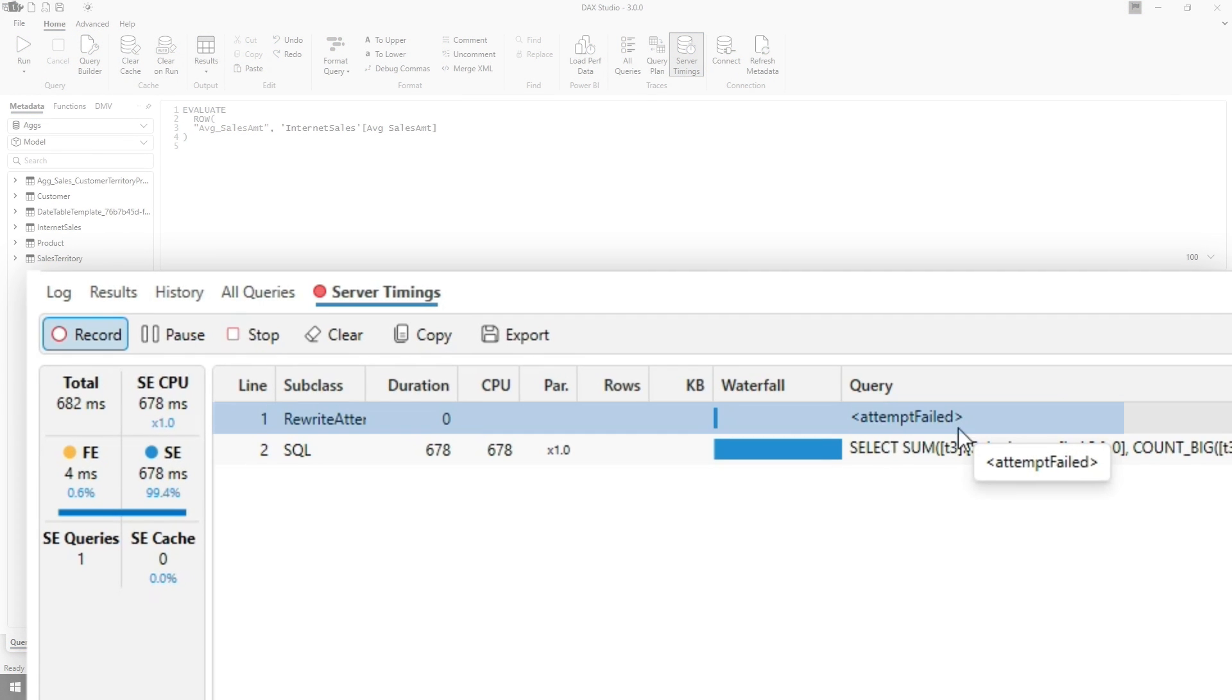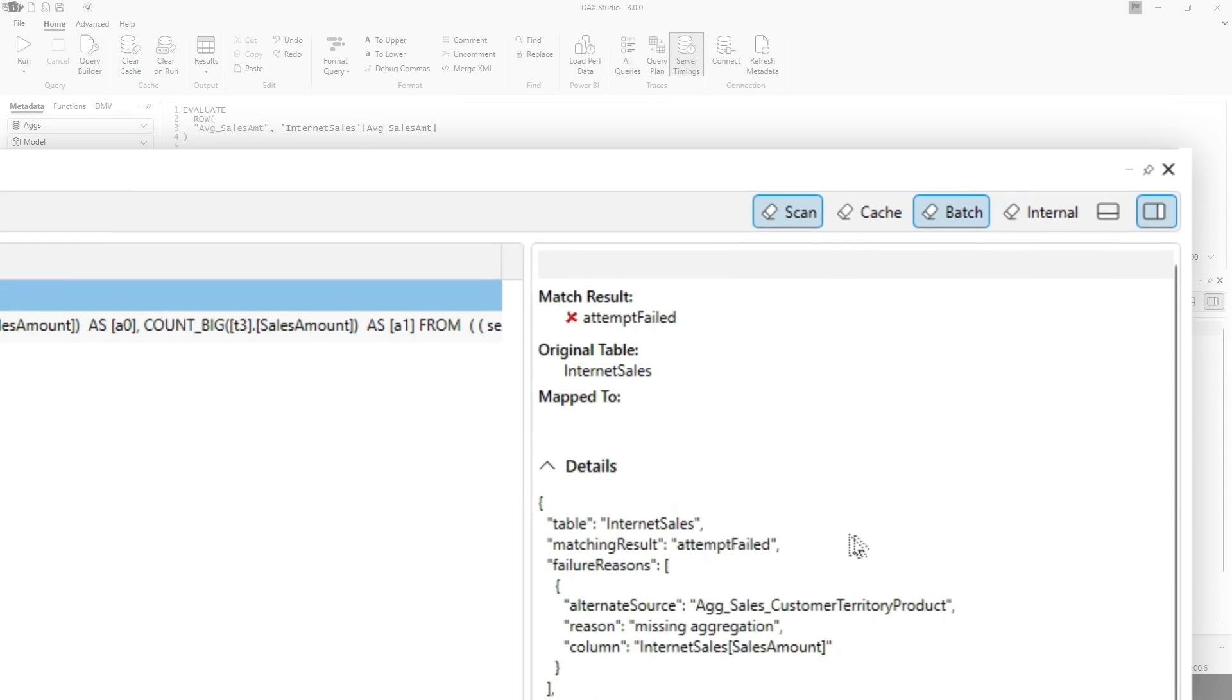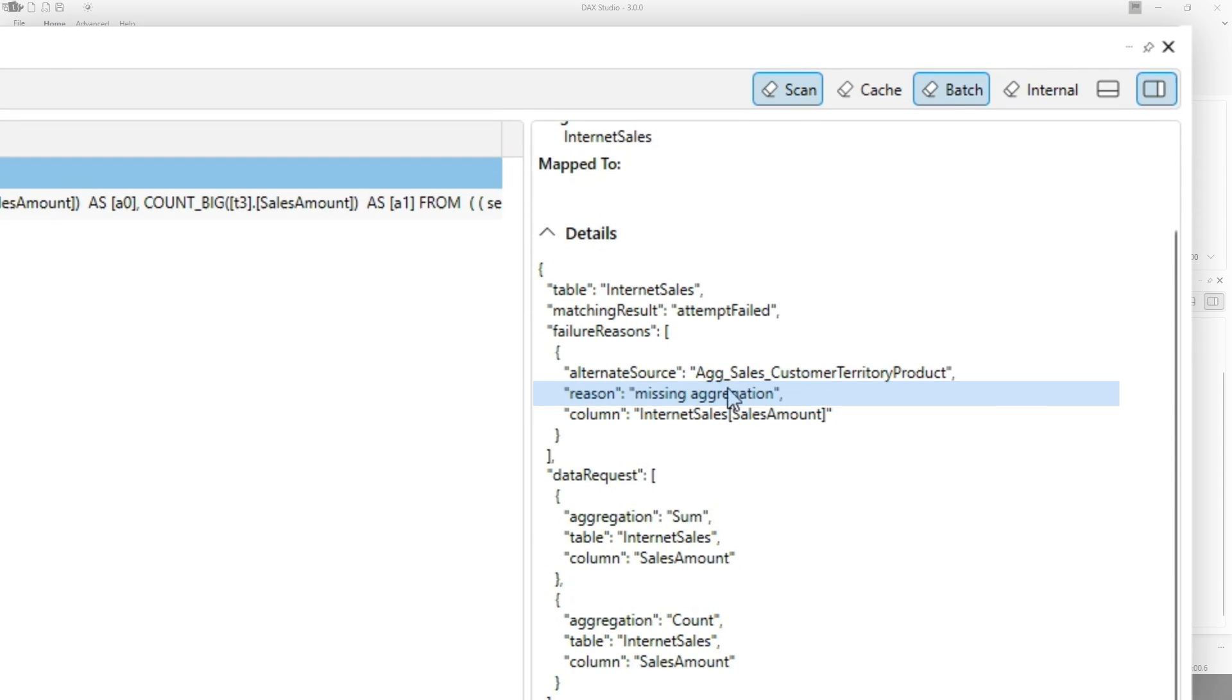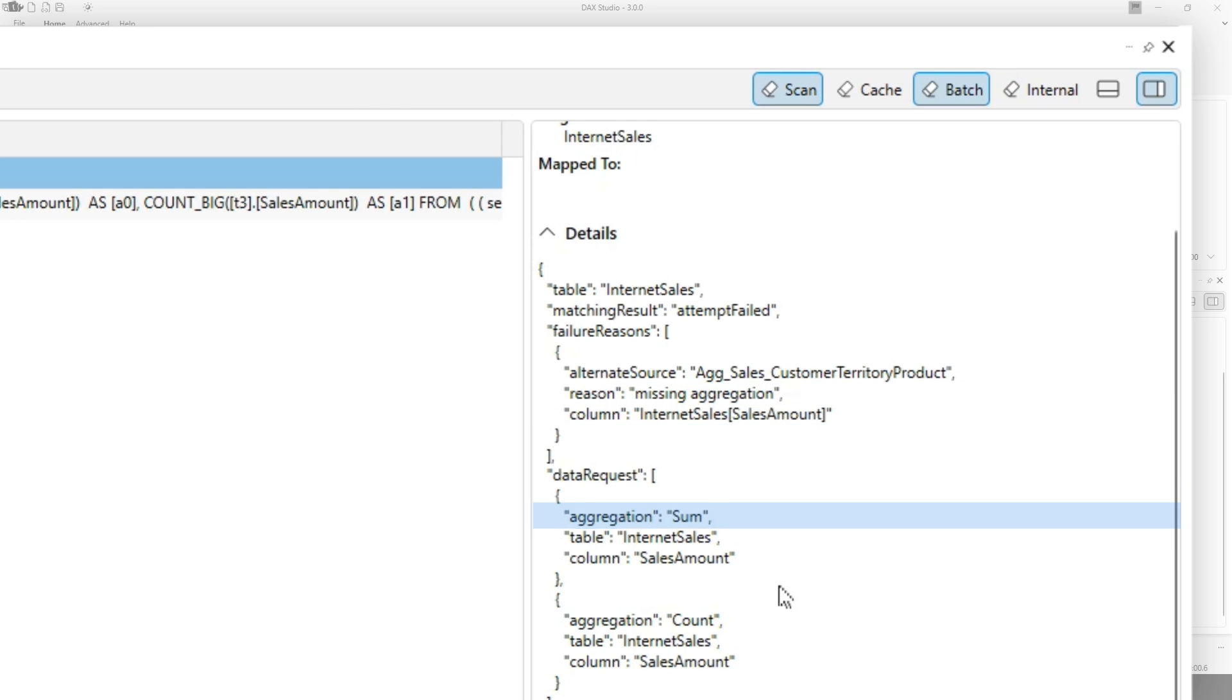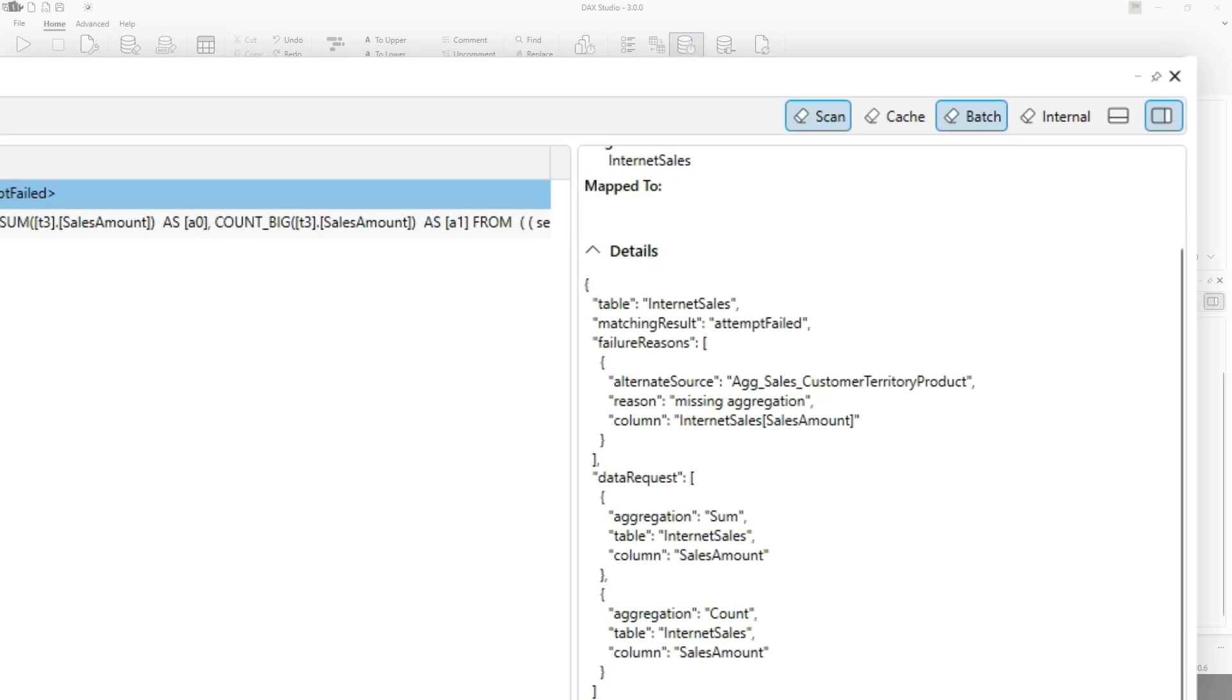Well, we know that already. Let me go ahead and expand. And it's saying it's missing an aggregation on sales amount. I know I have a sum on sales amount. Oh, I need a count on sales amount. All right, well, that's easy enough.